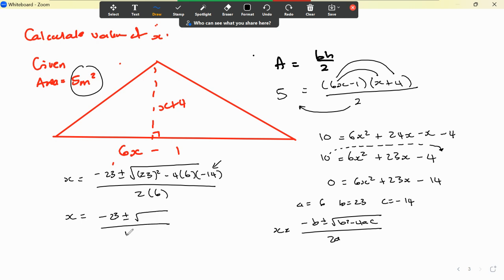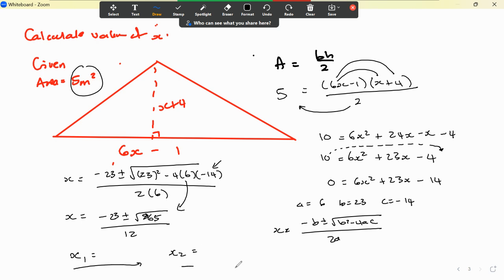Working out: 23 squared minus 4 times 6 times negative 14 comes to 865. So now we can get two values for x. Using the calculator with the fraction button: negative 23 plus square root of 865, divided by 12, gives x₁ equals 0.534.